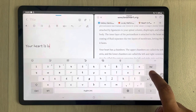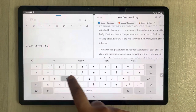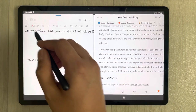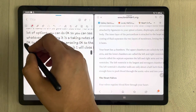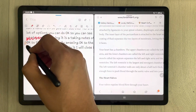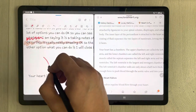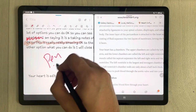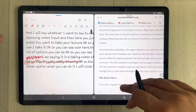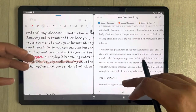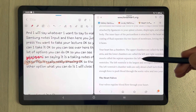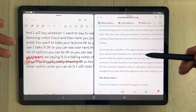You also have the option to edit the text if you want to add something. All the other functions are working perfectly fine — for example, if you want to highlight something, use the pen, or use the eraser, all those options are working perfectly fine.